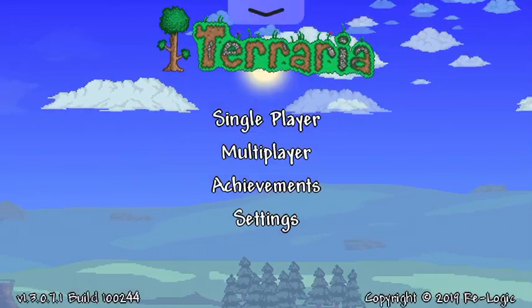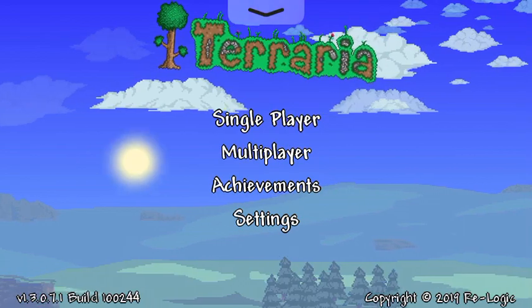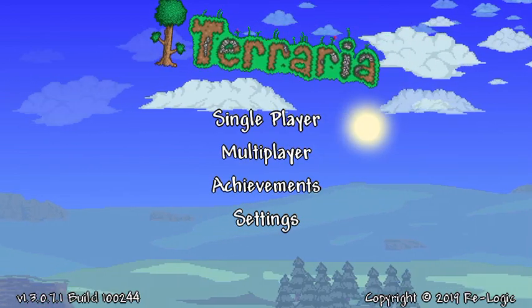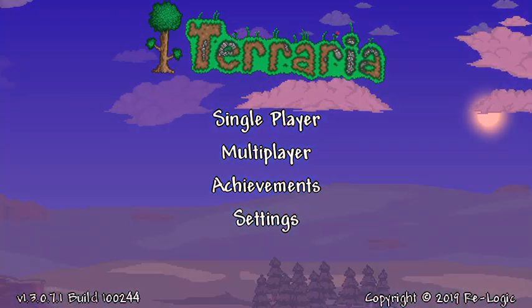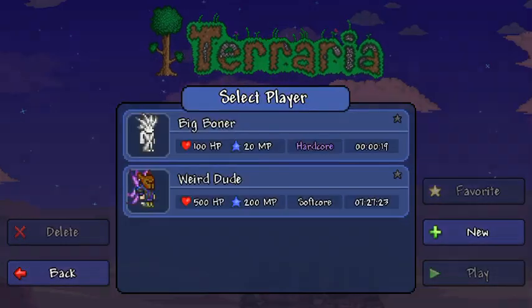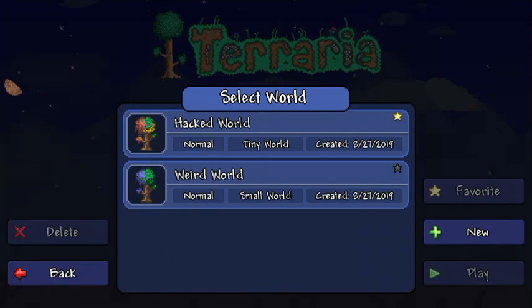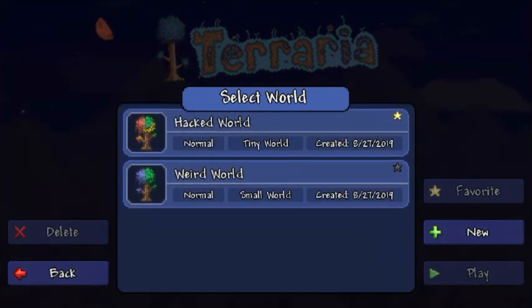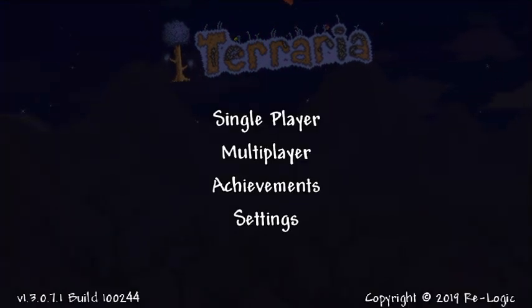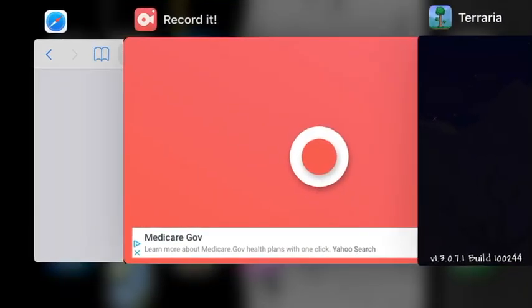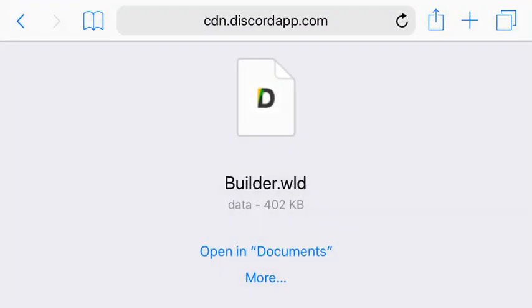Hey everyone, in this video I'm going to be showing you how to download an all items world for mobile. I don't have the world right now, but I'm showing you how to do it.